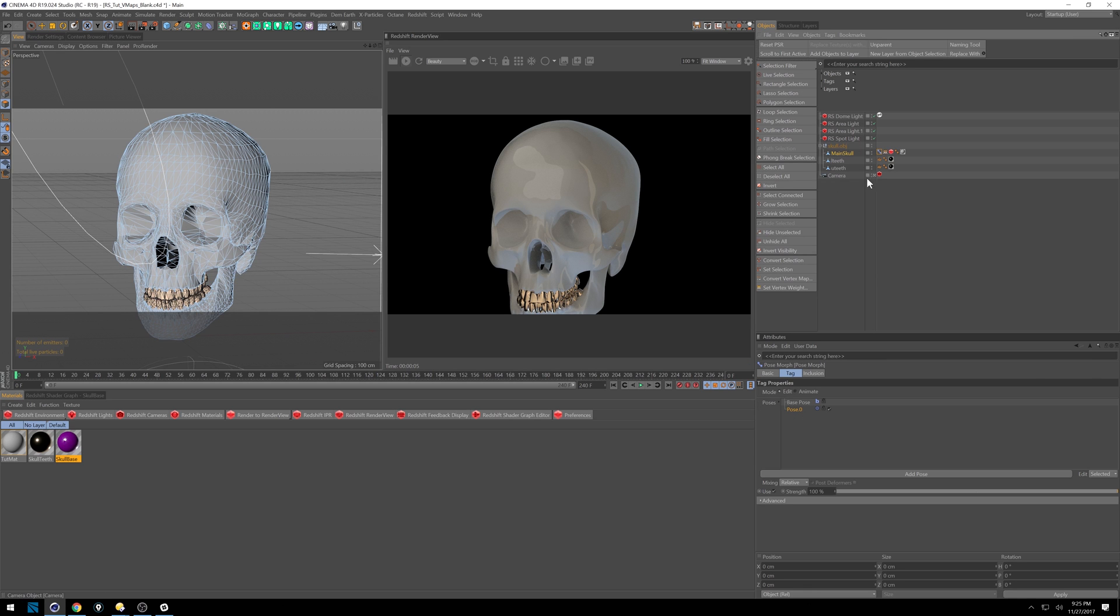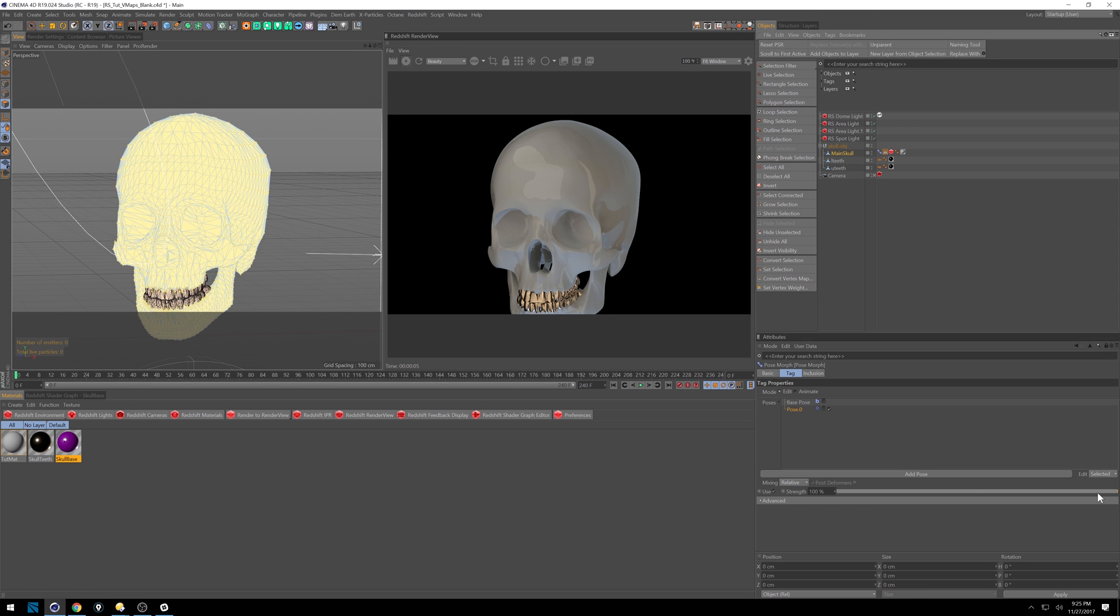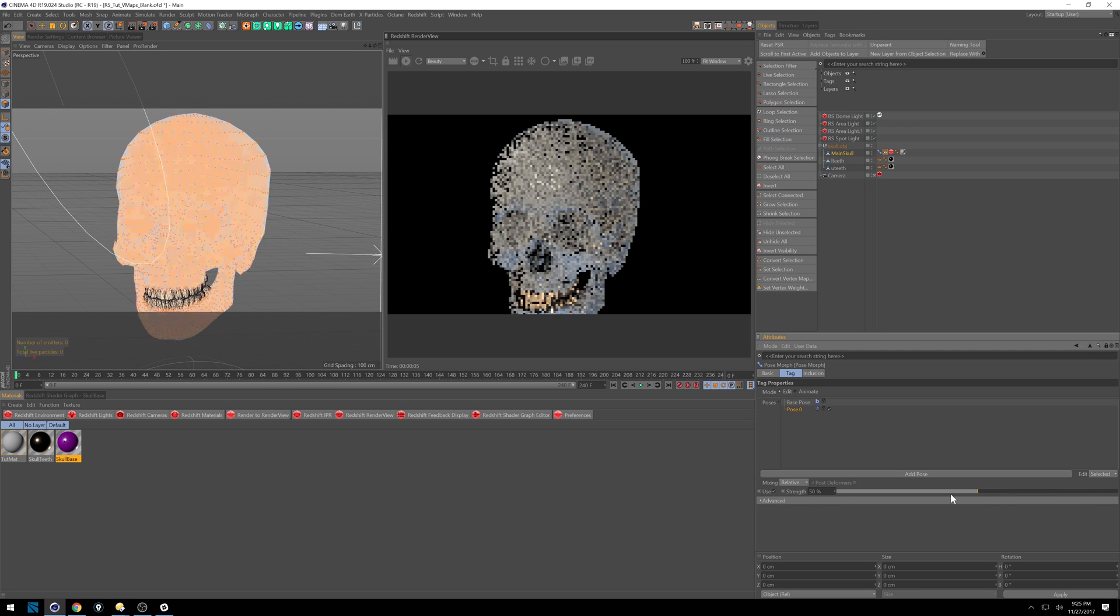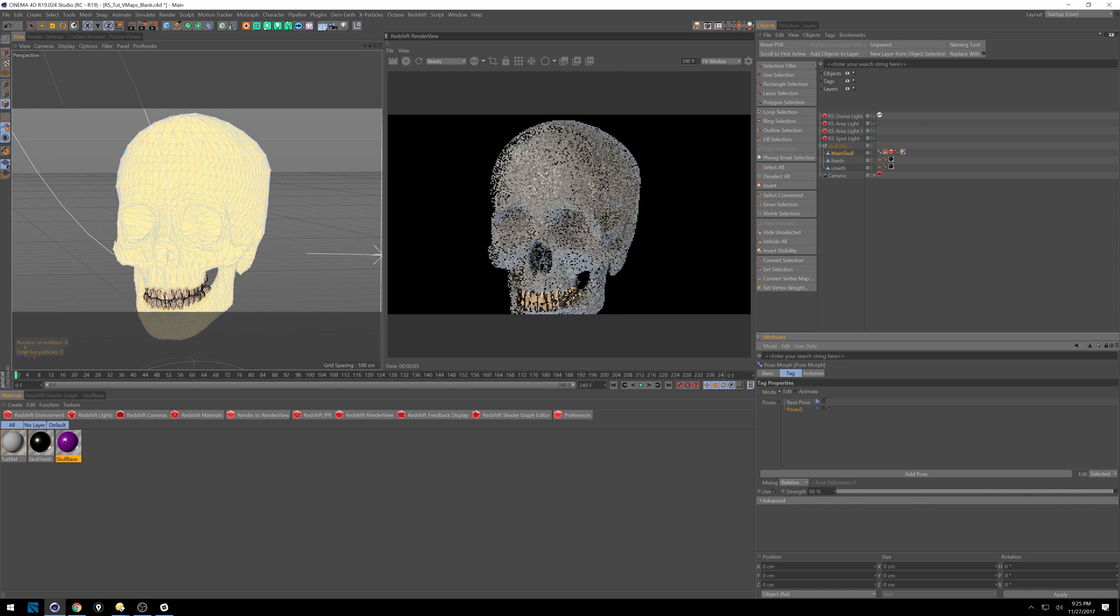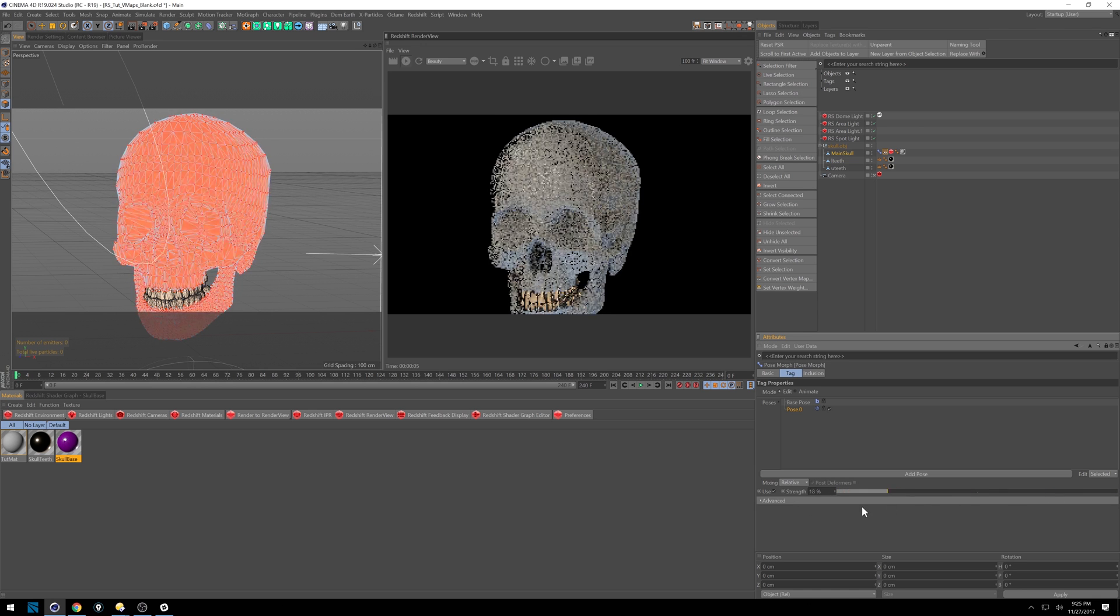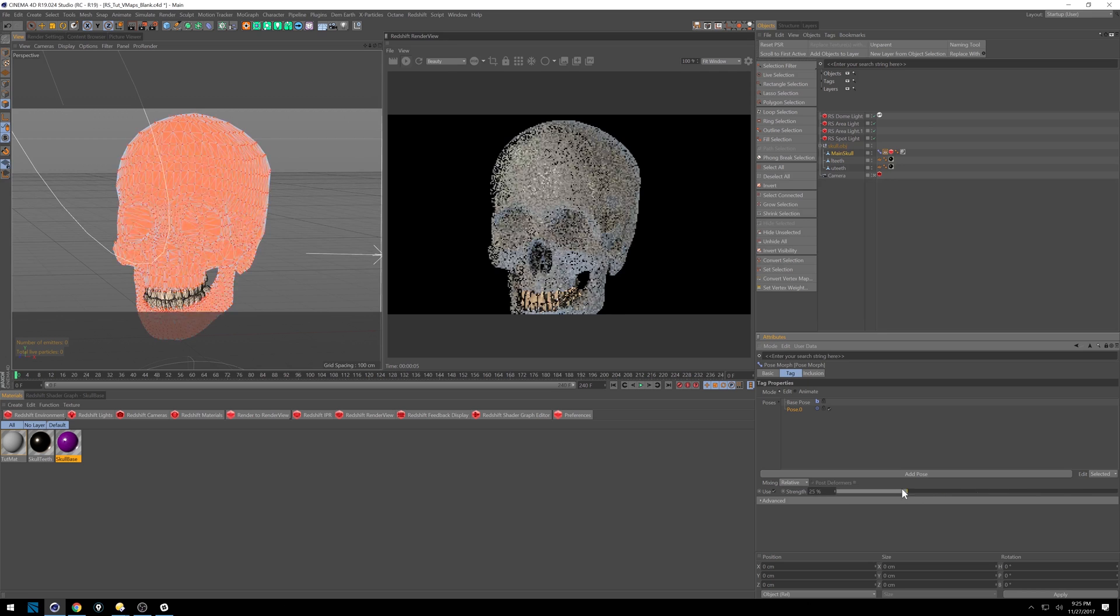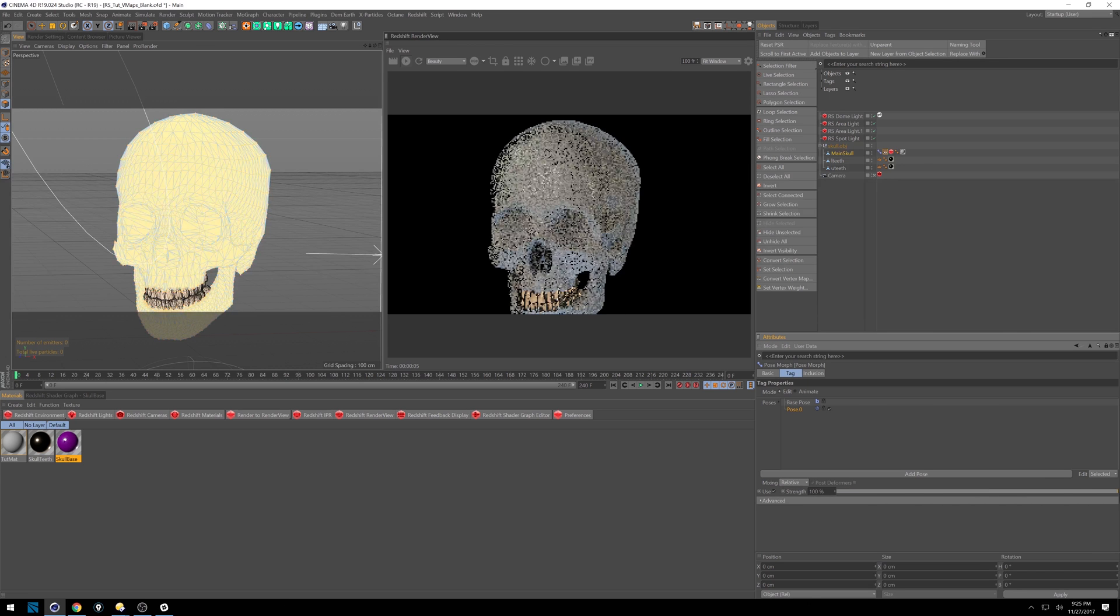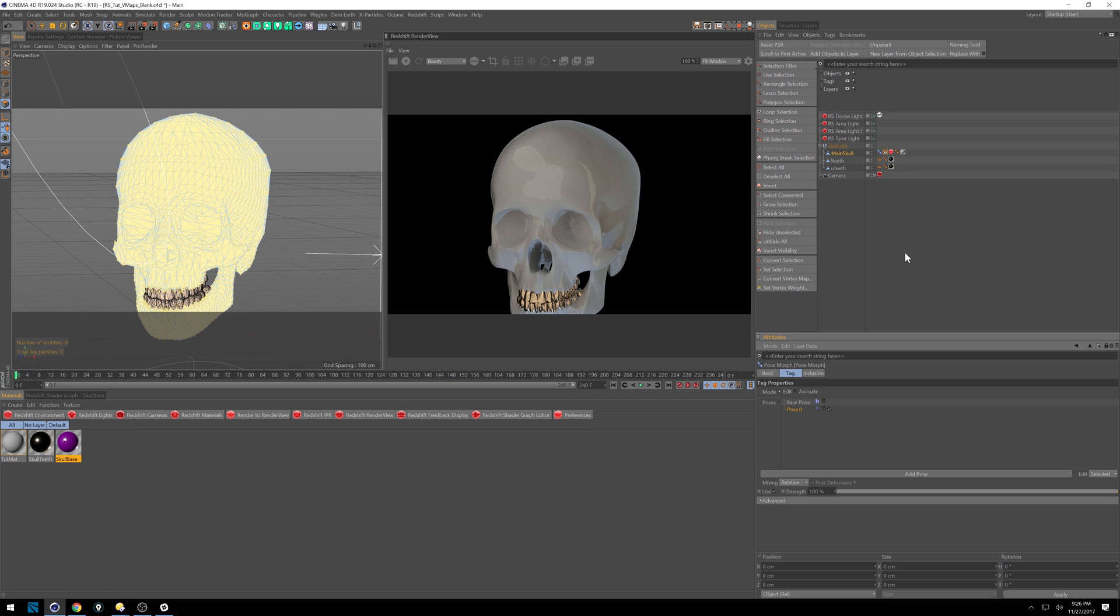And if we come back in here to our pose morph tag, I'm going to lock that, select the vertex weight, and now we're going to show you what it's doing. So if I slide between zero and 100 in strength, it's actually morphing between the two. That's why we get this kind of gradation effect. Go ahead and pause the render view because it's not actually rendering anything. It's staying the same.